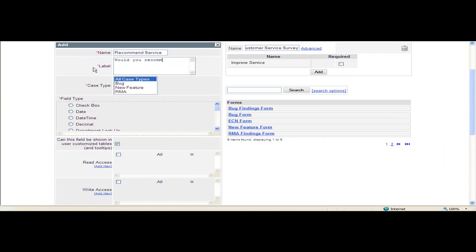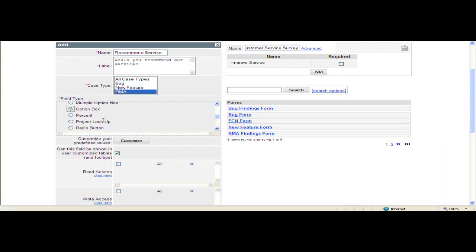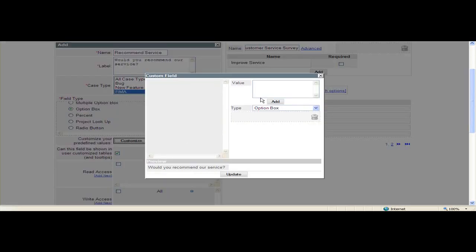Case Type will be RMA again. And this time I'm going to make the field type an option box. I click Customize to add my values. Type yes and add,